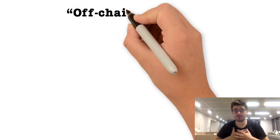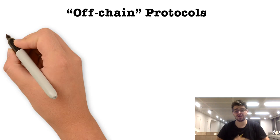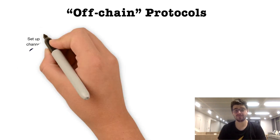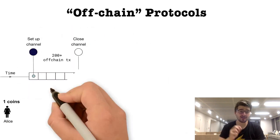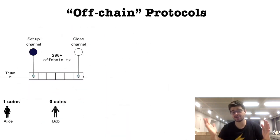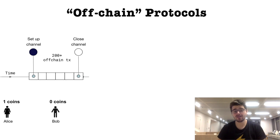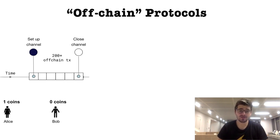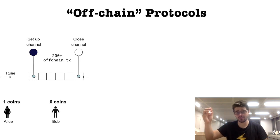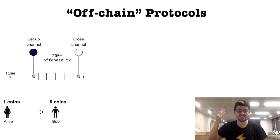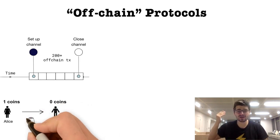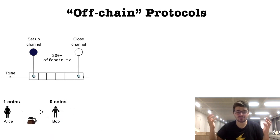What we're bullish on are off-chain protocols. Off-chain protocols rely on a very simple intuition. Why do we send every single transaction to the network? If Alice is sending coins to Bob to buy a coffee, why does this need to be processed by the global network? It doesn't.